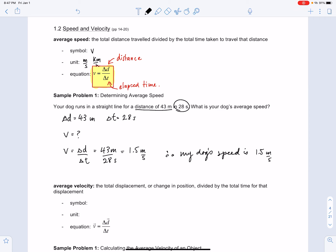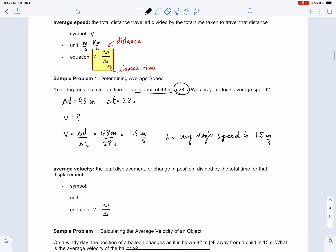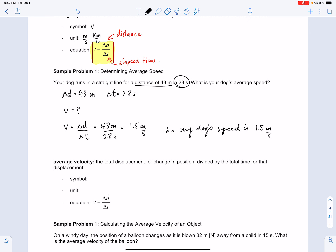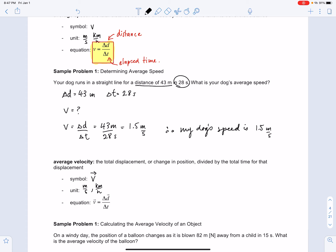Next, we're going to talk about average velocity. Average velocity is the total displacement, or change in position, divided by the total time for that displacement. The symbol for velocity is the letter v with an arrowhead on top. The unit of measure, just like speed, is either meters per second or kilometers per hour, whichever is more practical.